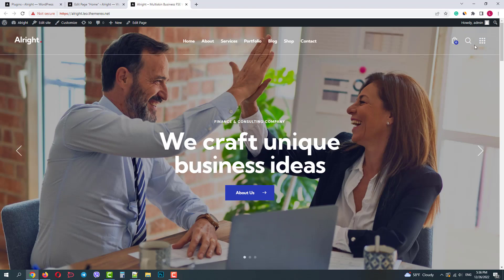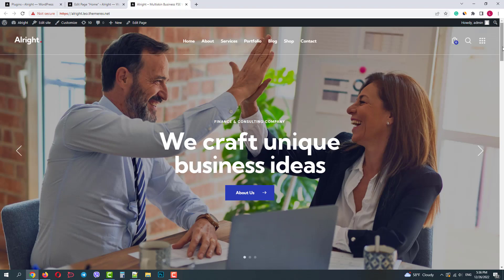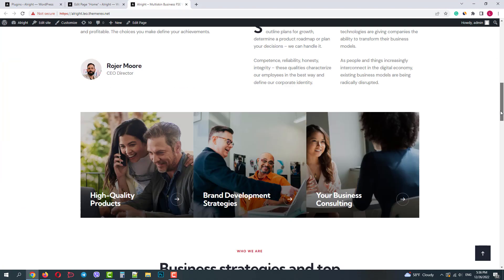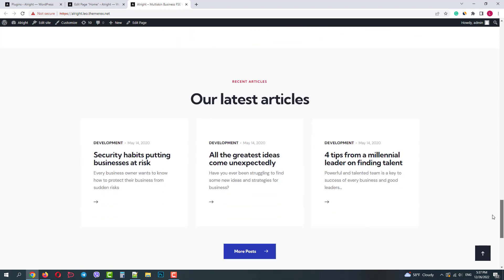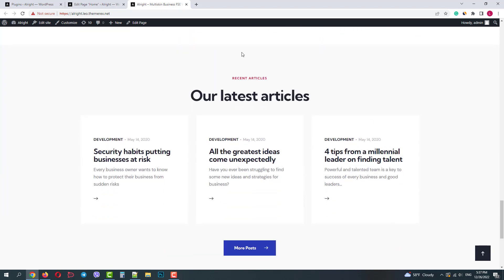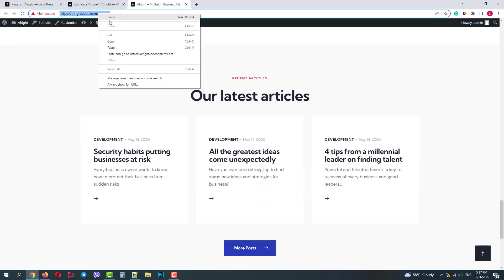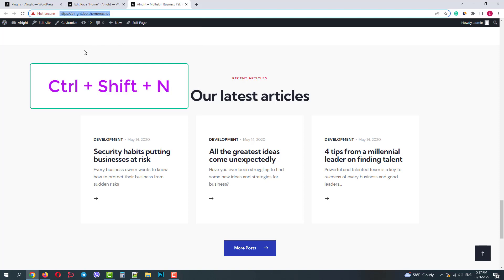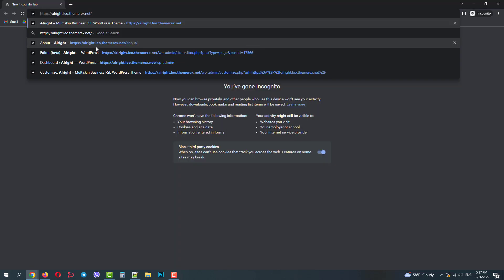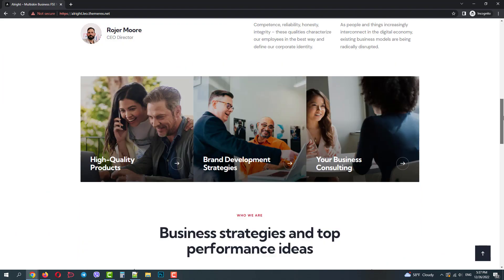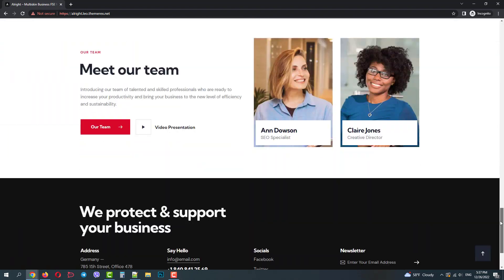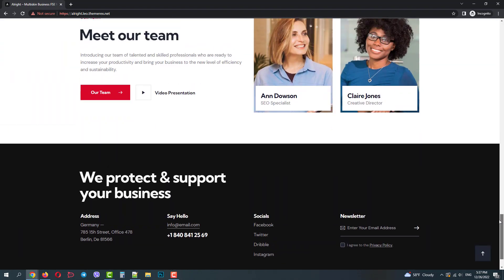Since we are logged in right now we can see this section. But if we copy the URL and open it in the incognito mode and scroll down to our article section we will not see it.